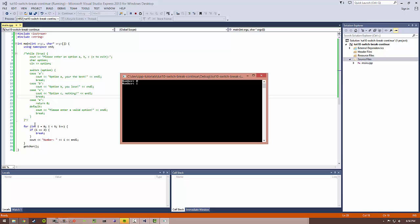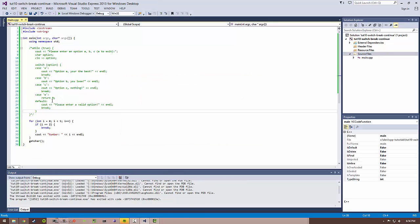We went over switch, break, continue, default options. That's pretty much it for this tutorial. If you have any questions, leave a comment. Make sure to watch all my other C++ tutorials. Thanks, guys.